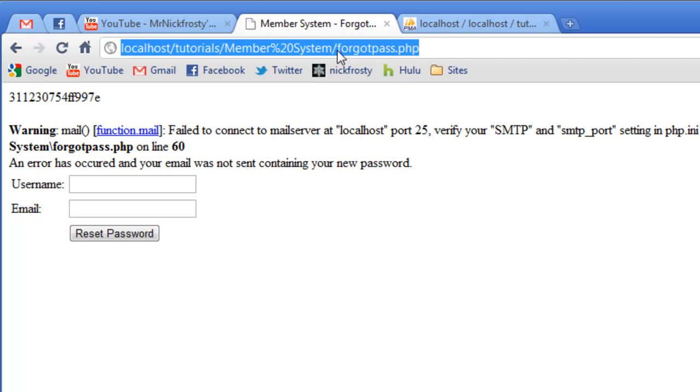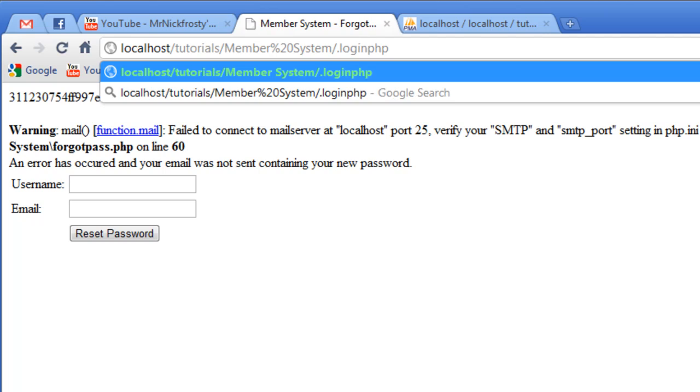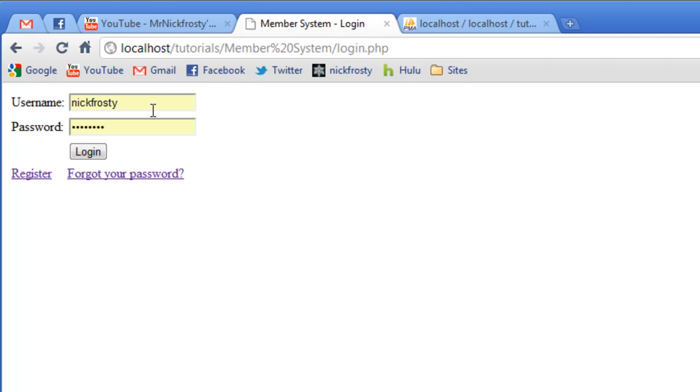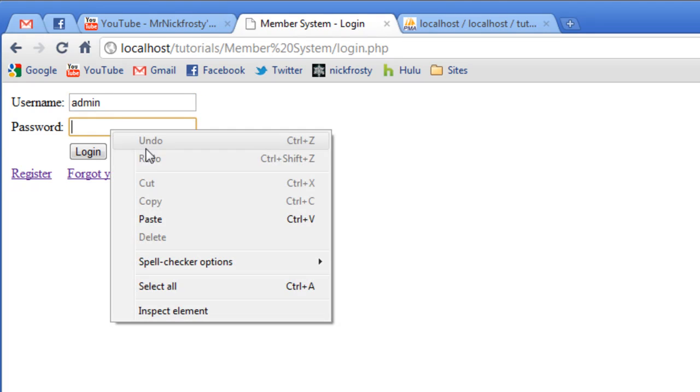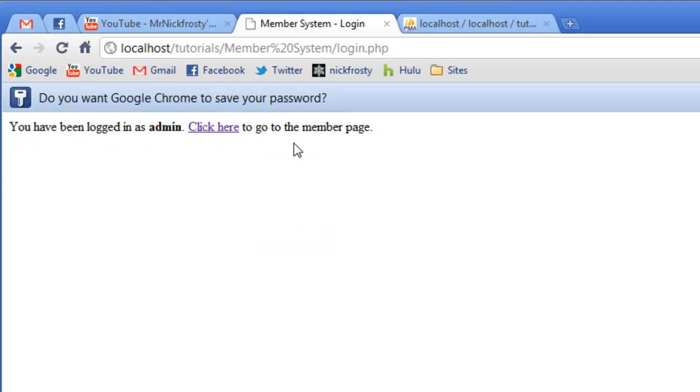Then what I want to do is I want to go to the login page. And we can go ahead and log in now as admin. And if I paste that in, click login. We've been logged in as admin. Click here to go to the member page.